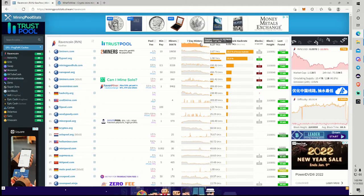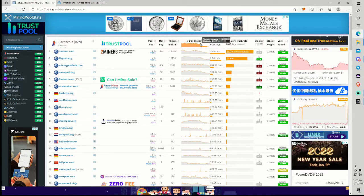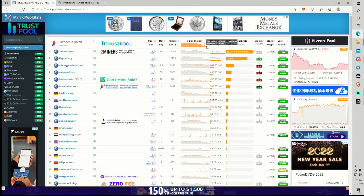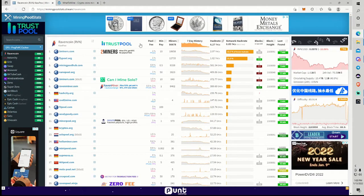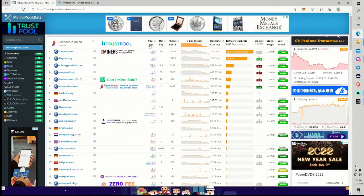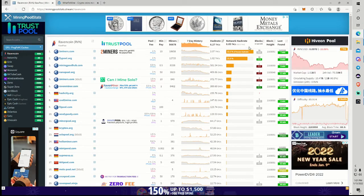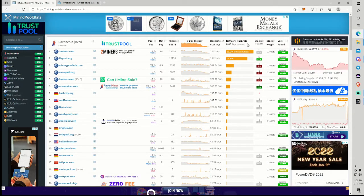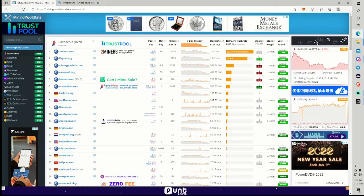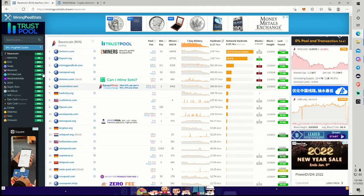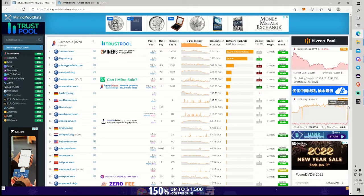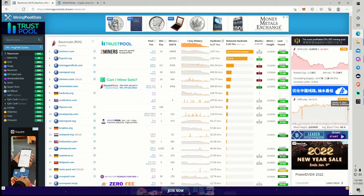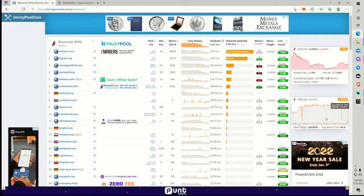We touched 9 terahash briefly there on the 11th and we've been going down ever since. I can't say that we're still going down. I think we may start to level off here soon, but we haven't seen any price action yet with Ravencoin. The difficulty has gone down considerably from not too long ago.